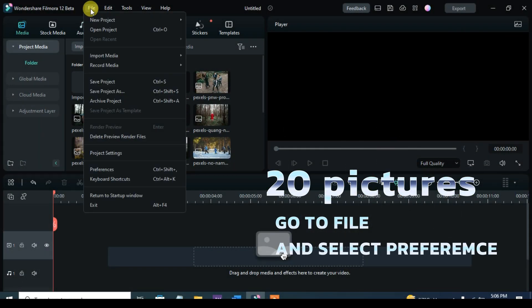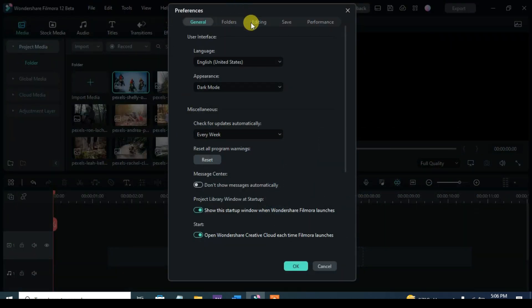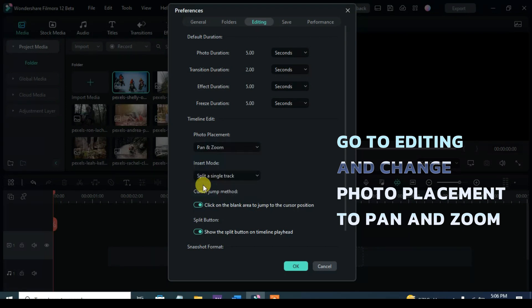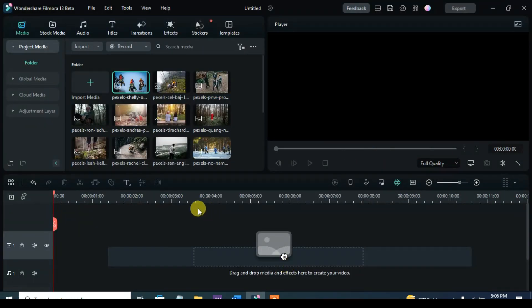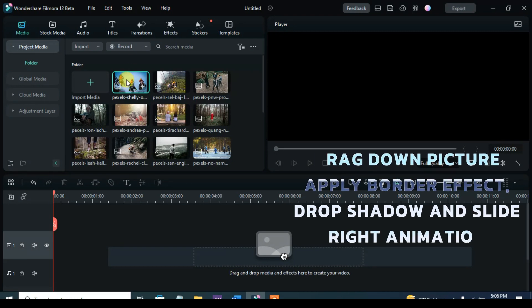Welcome once again everyone. I am making a series on this slideshow. Let's start by going to File on the top corner, select Preference and Editing, go to Photo Placement and choose Pan and Zoom, and further drag down a picture.